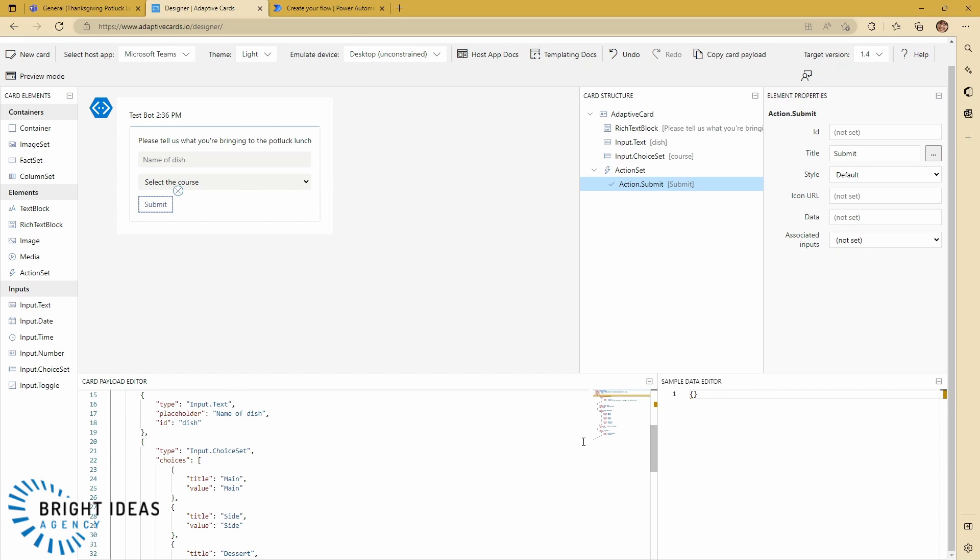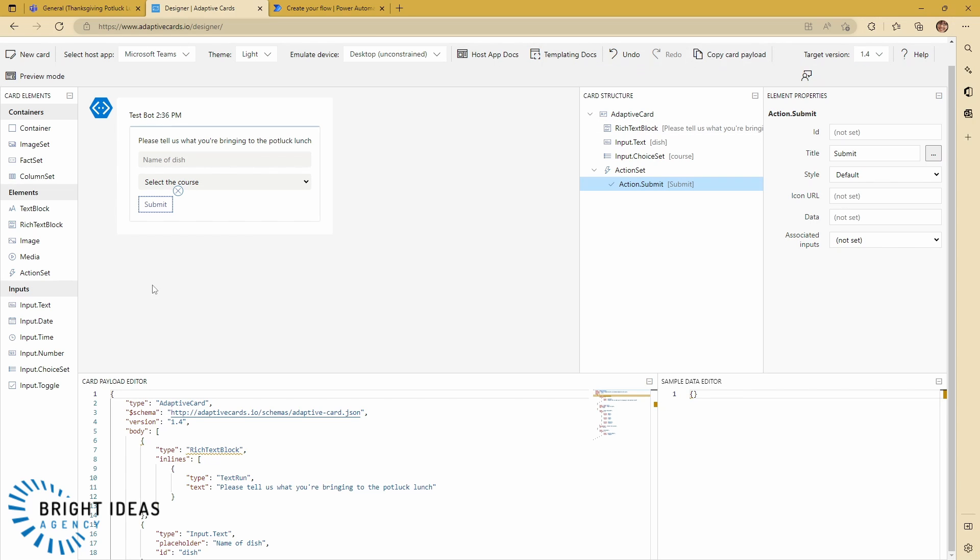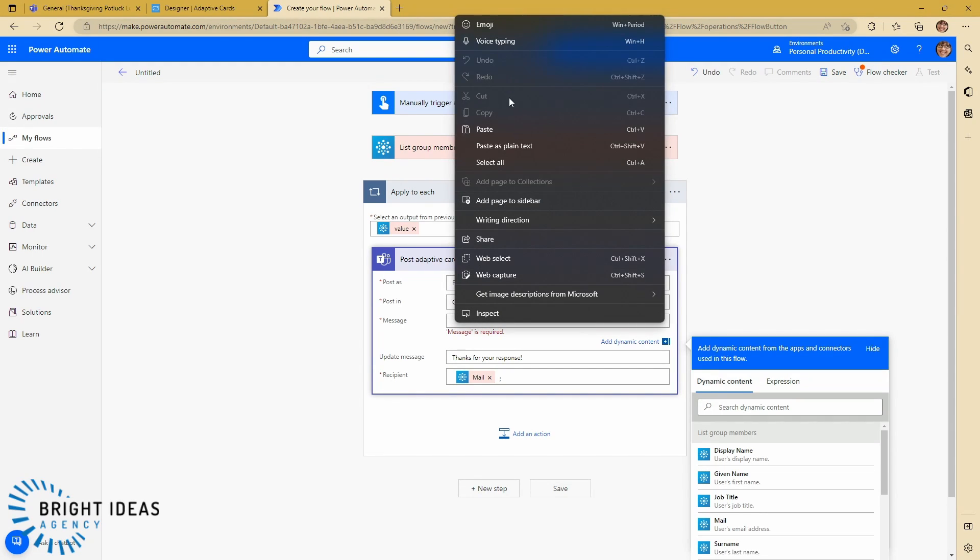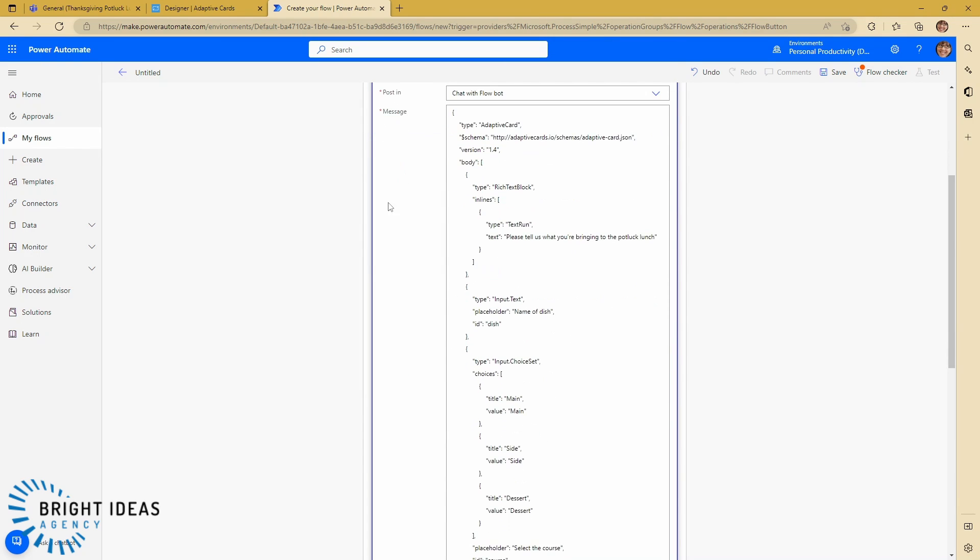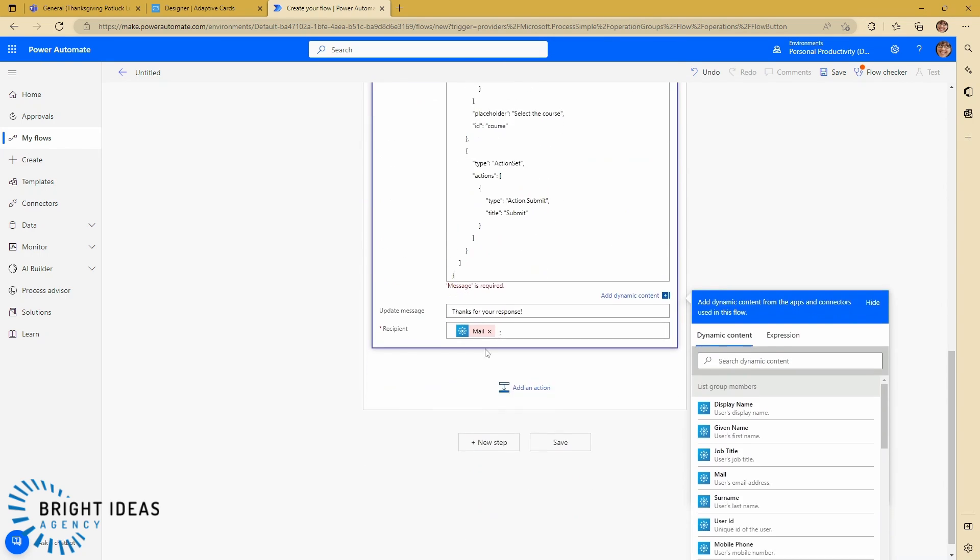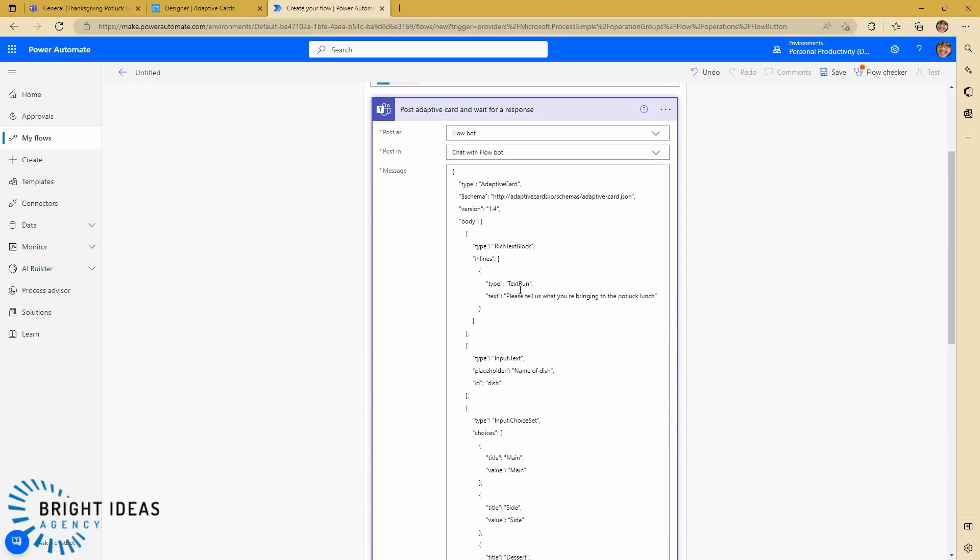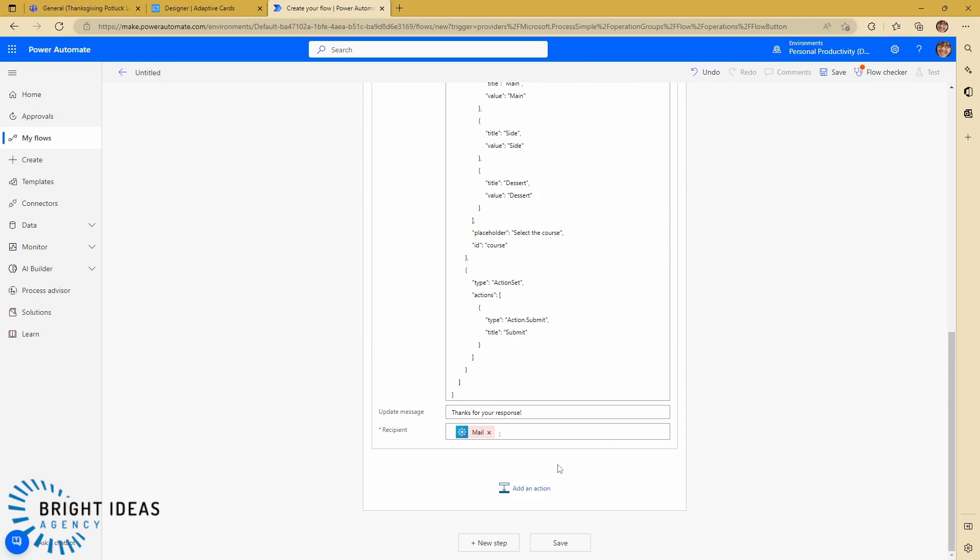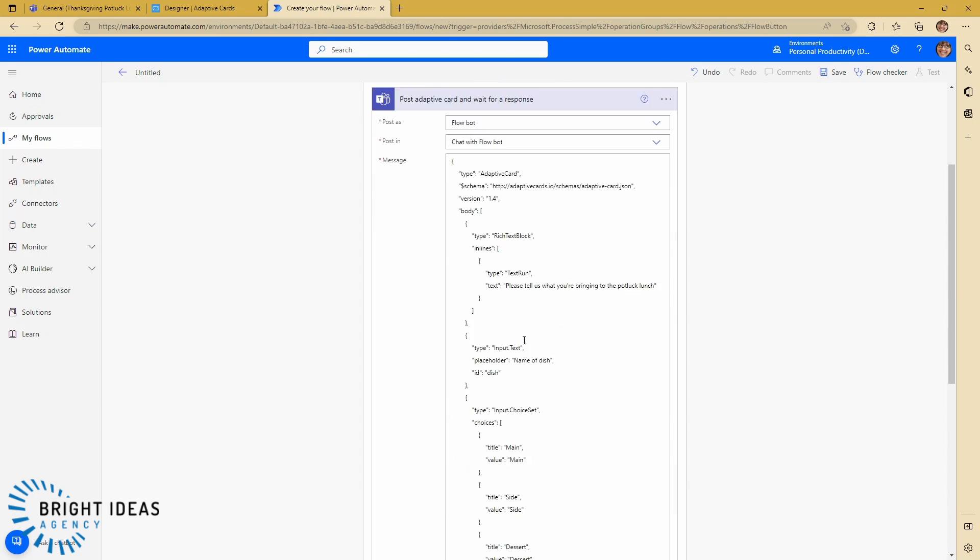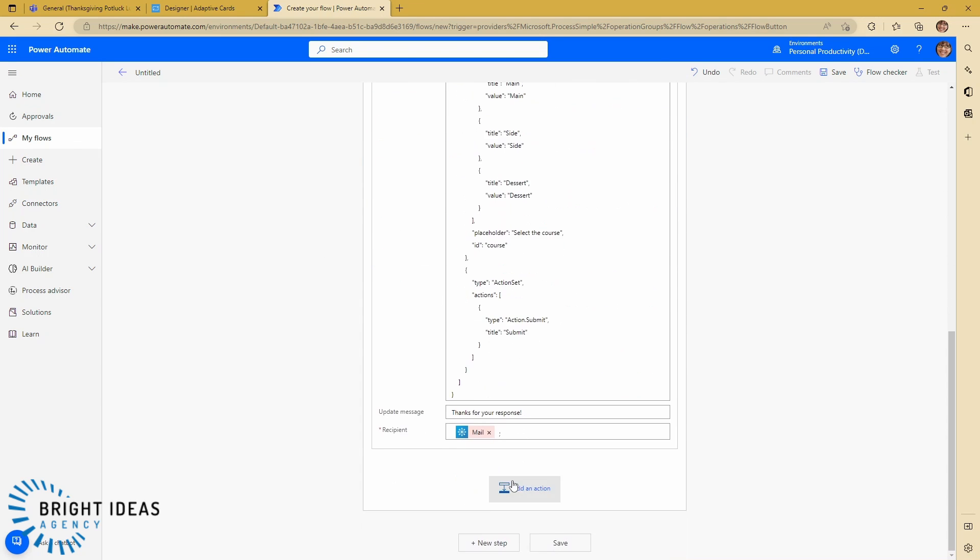So what I need to get out of this designer is just what's in this card payload editor. So I'm going to go ahead and click on copy card payload and I'm going to jump back over to my Power Automate and I'm going to paste the payload into my box here. And you can see now my message is the payload of my adaptive card. So the next thing I need to do is for each response so I need to maintain this in the apply to each. This is still going to be inside the apply to each action.